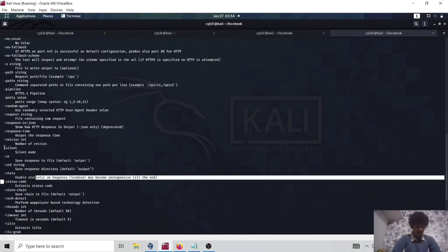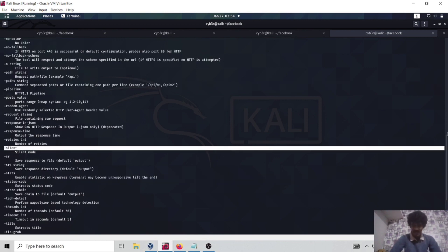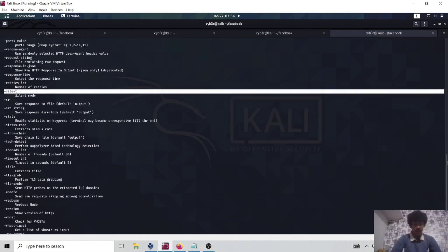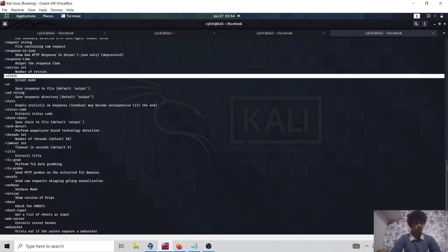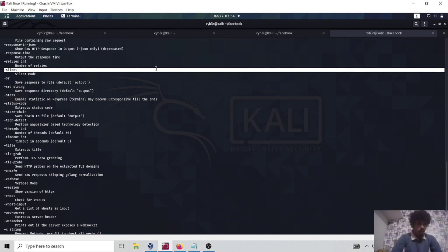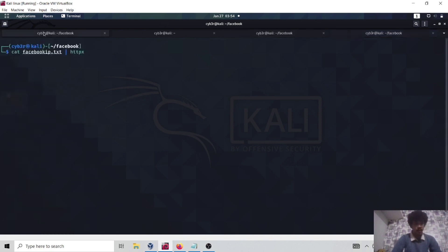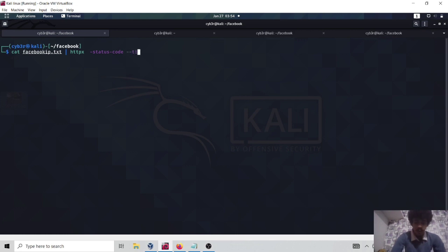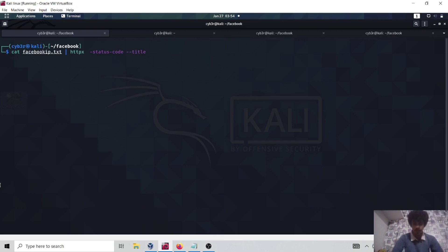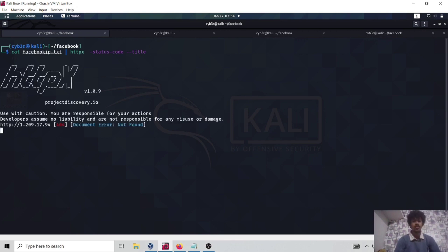Let me show you how httpx works. It has lots of flags — status code, silent mode, and more. You can read through them on your own. For this test case I'm going to use the status code flag to check whether each IP is returning 404, 200, 302, etc. I'm also going to use the title flag to extract the page title from each IP, which will help us validate our target more accurately.